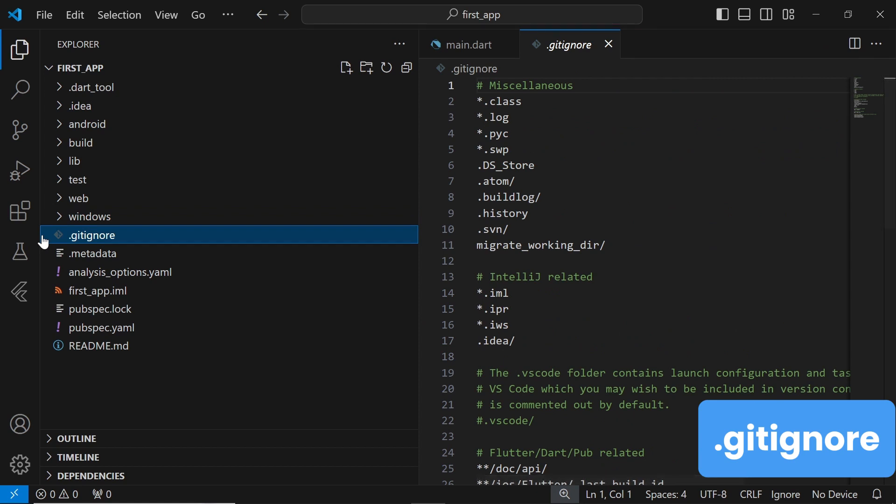The .gitignore file tells Git which files and folders to ignore when committing changes to your repository. It helps keep your version control system clean and organized by excluding files that are generated during the build process or are not essential for your project.